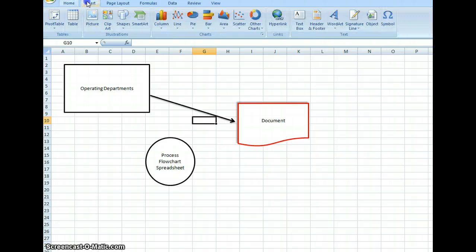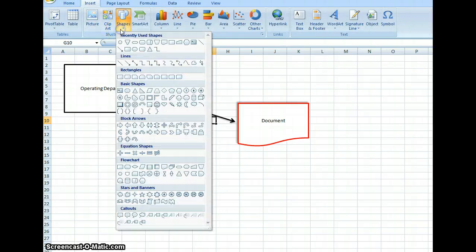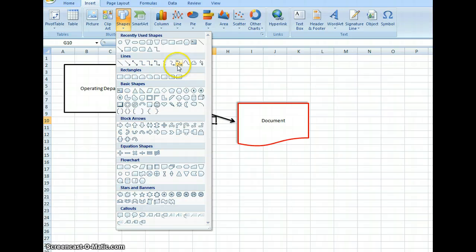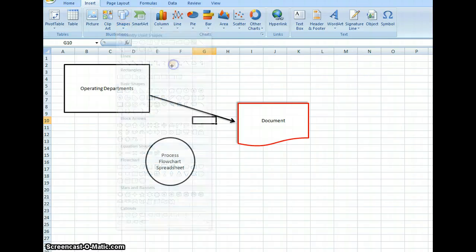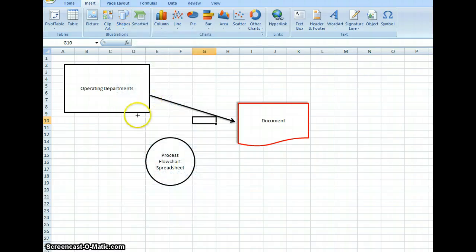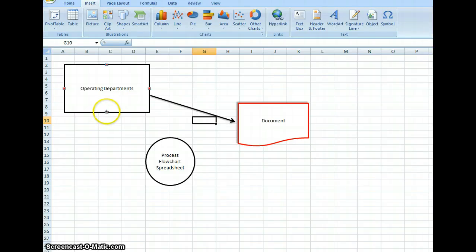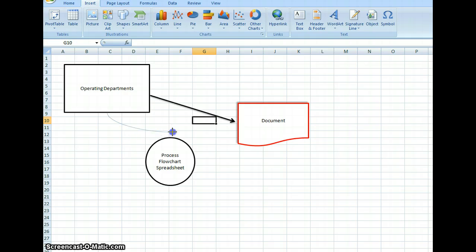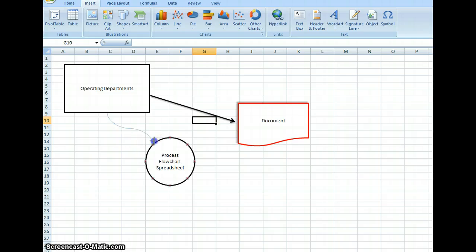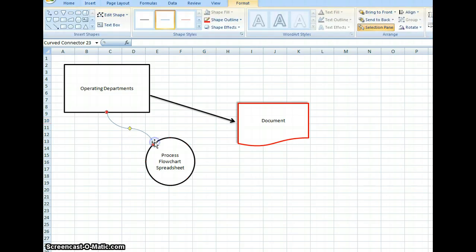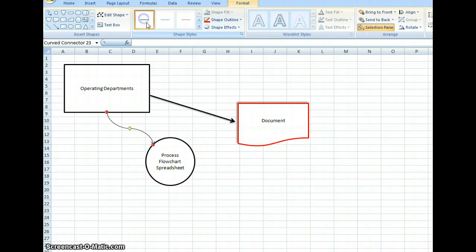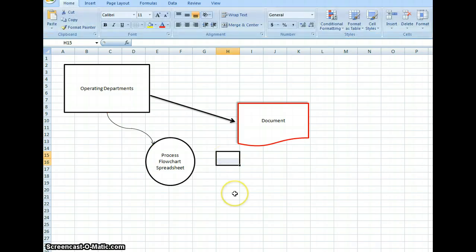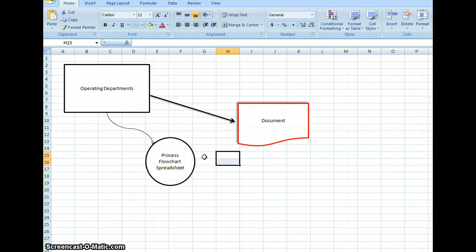We can also do, like for example, our processing, so we can do a curved line. So I can take my curved line, let's say I'm going to put it from right here, like there, and then I'm just going to put that over to here. Yeah, change to that. Showing that process, and then we can do all kinds of arrows, however we need to be.